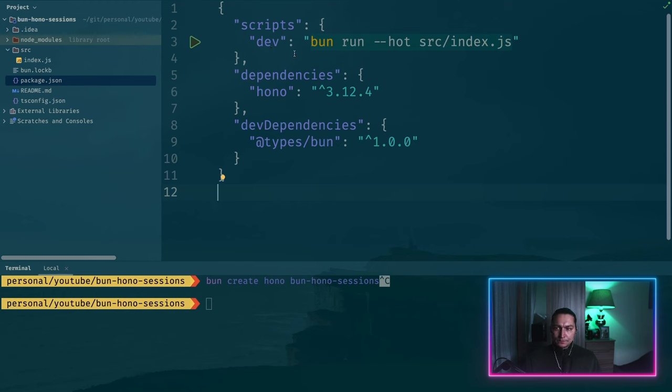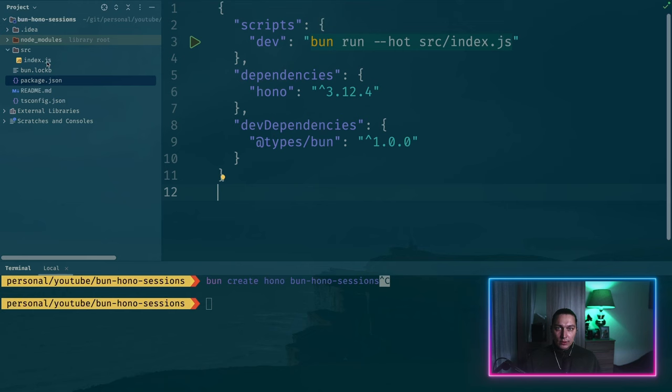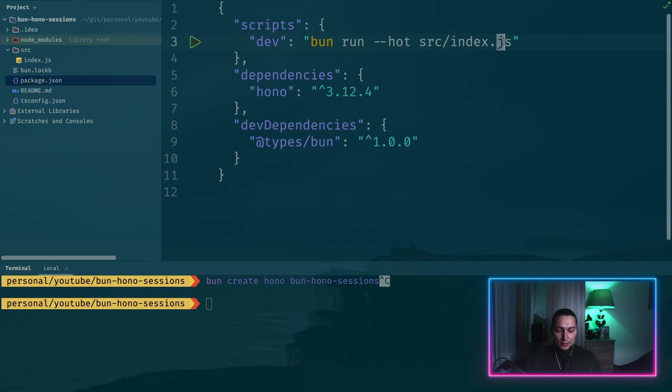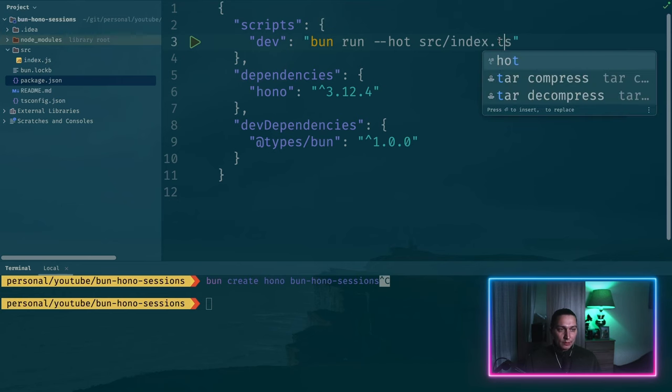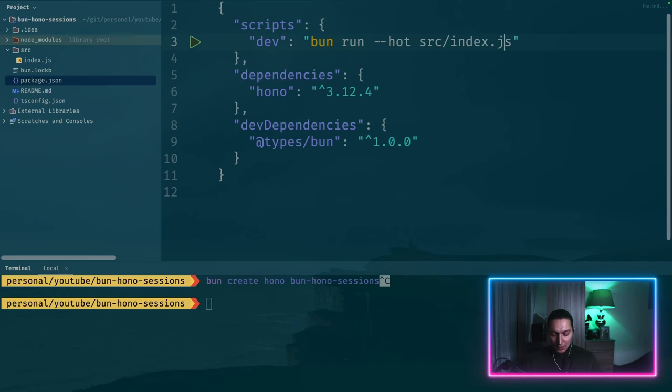So the only change I did is I just renamed TypeScript to JavaScript to keep things simple and then you need to change it here because by default it's TypeScript. But yeah now we have our simple application.